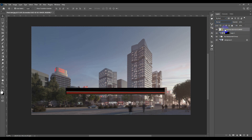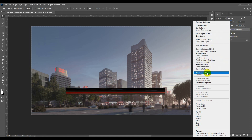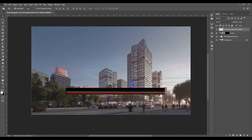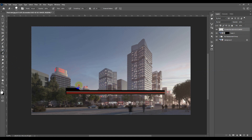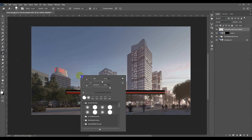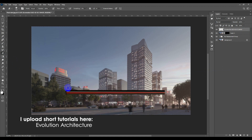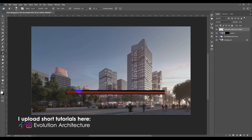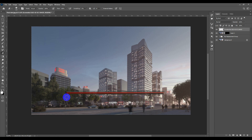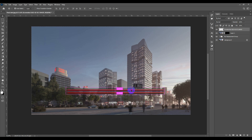First I need to go to Normal mode and rasterize the layer. Then I'll grab the Eraser tool and erase the edges, setting hardness to zero to make them faded. I'll create another copy by holding Alt and dragging it.